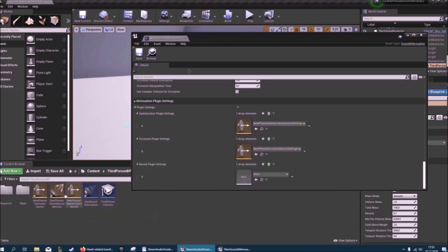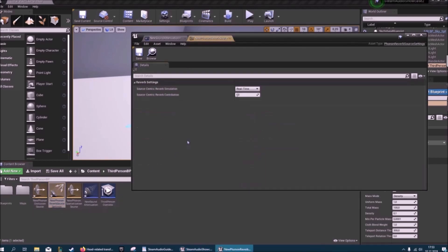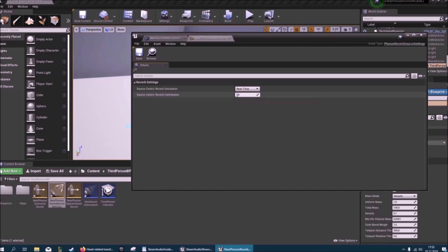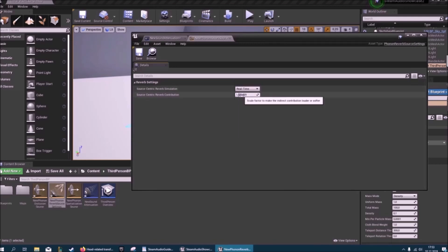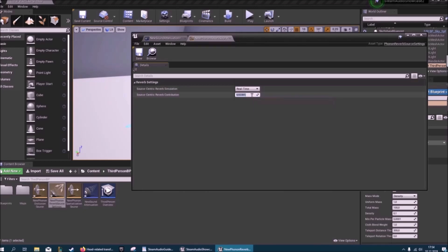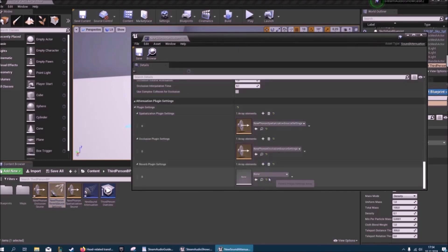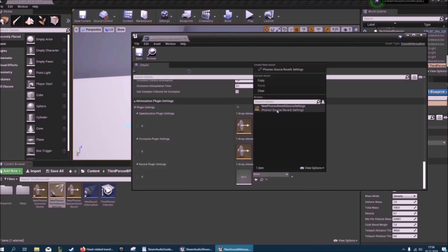All right, reverb settings. They're nice. So here source centric reverb contributions. If you want to hear footsteps around the corner or something like that stronger, you might want to up this. And if you want to hear them less, I guess lower it, but it doesn't really matter. Let's keep this at one. And we'll also plug this in.